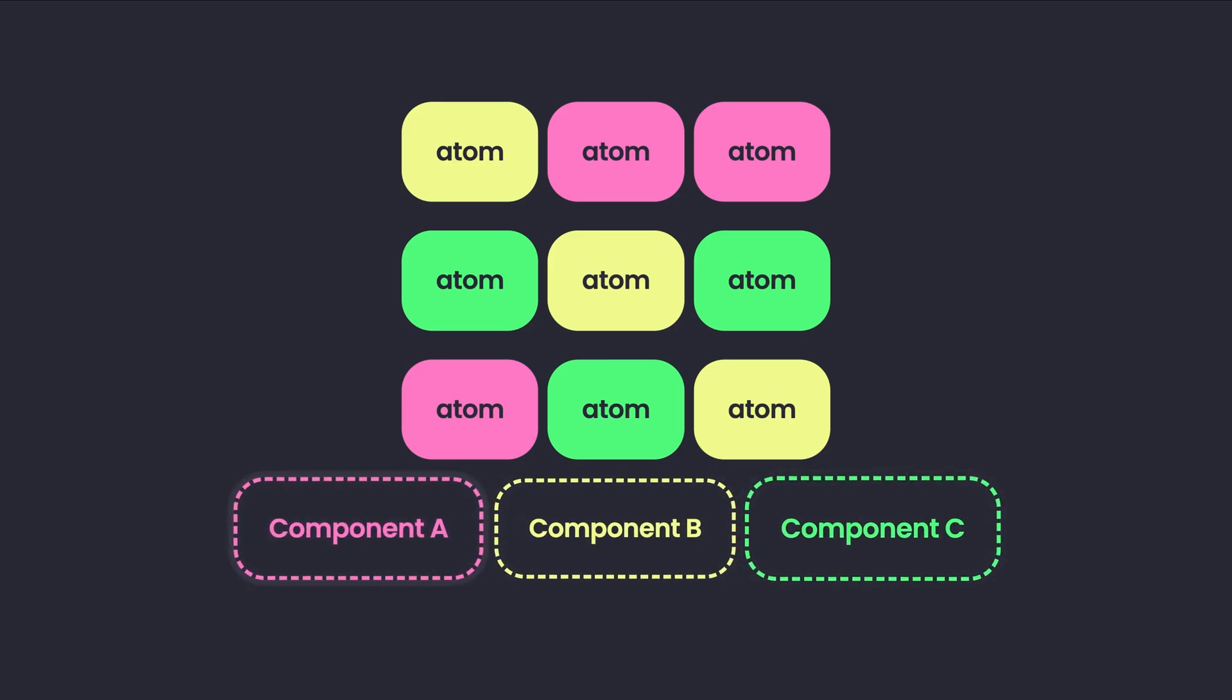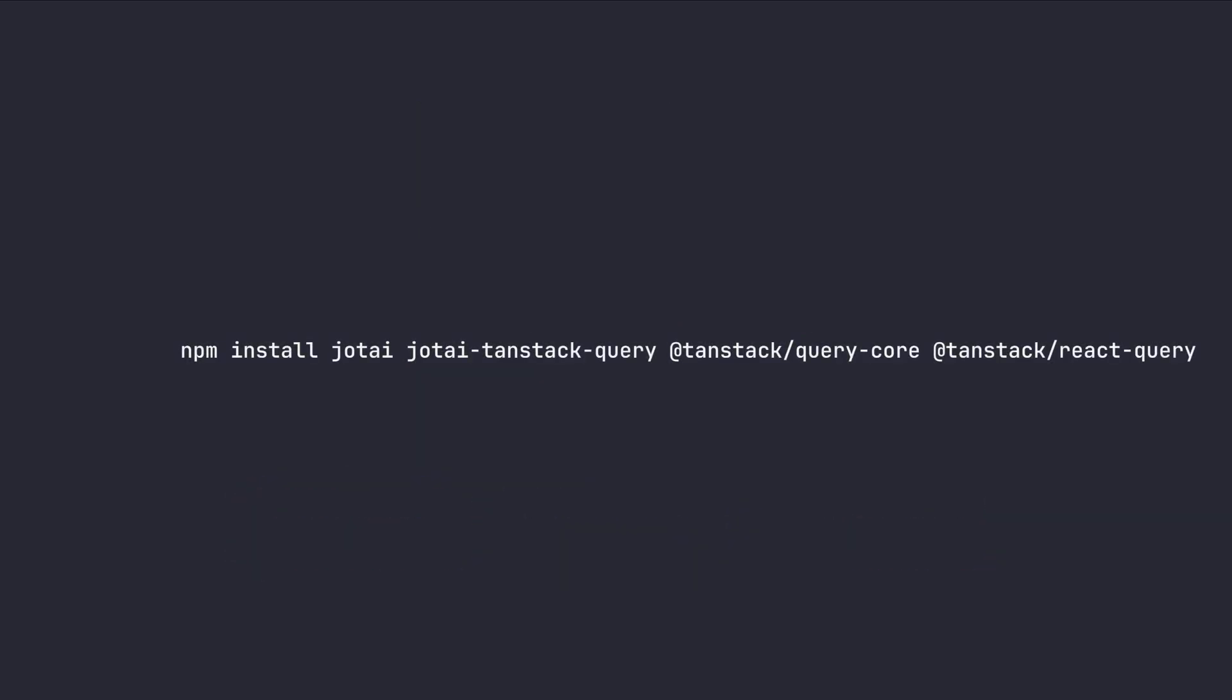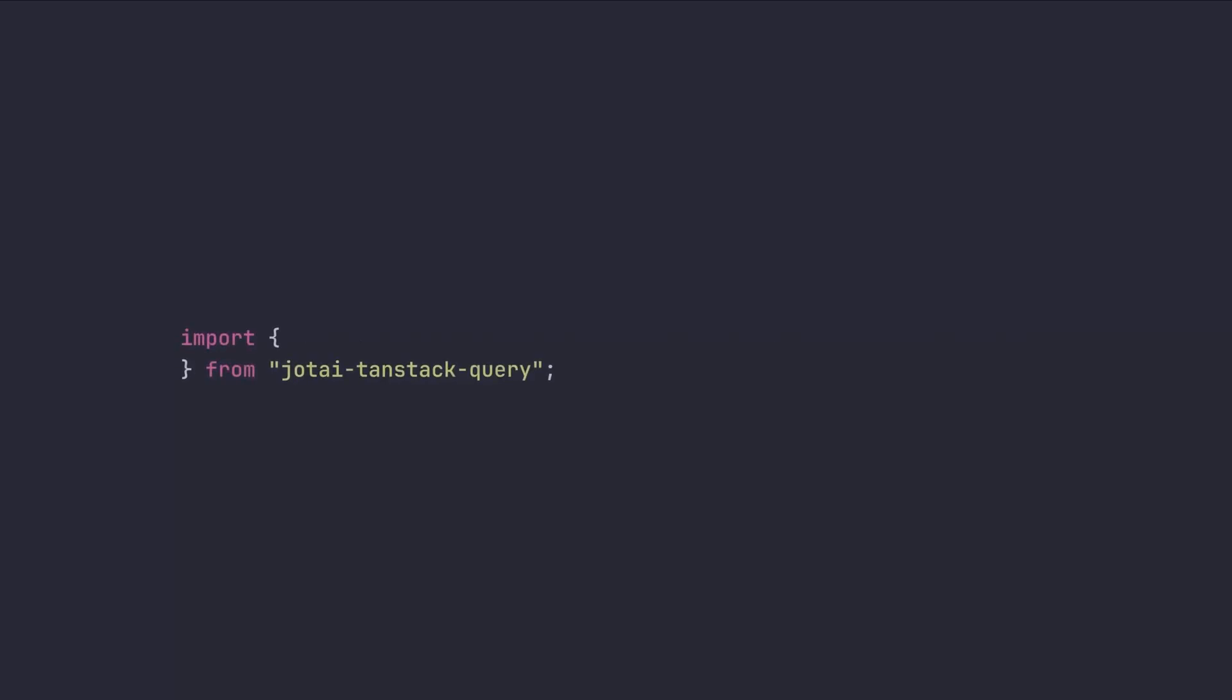One of the best ones that I encountered is the Jotai-Tanstack query library, which is gonna fill for us the gap between React query and the Jotai library. And if you want to use it in your project, just make sure that you have these four libraries installed on your project.